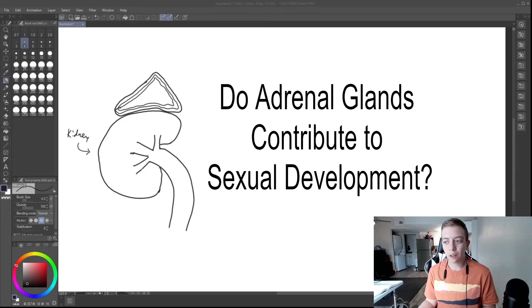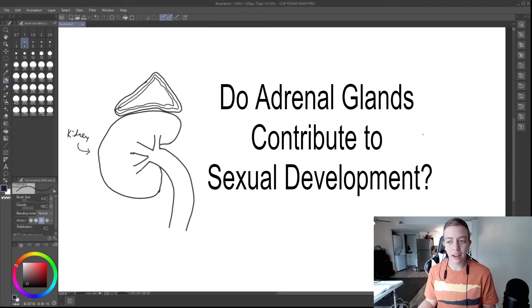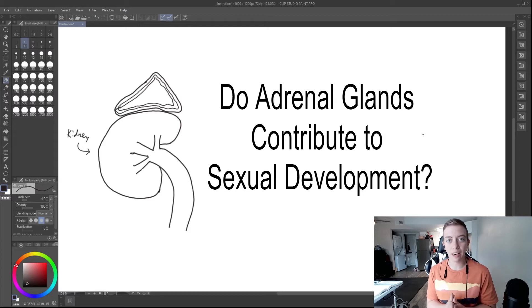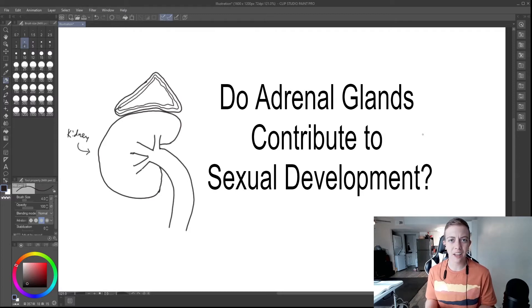Hi everyone, welcome back to another video. Today we're going to be talking about endocrinology because I really needed a break from puberty blockers.